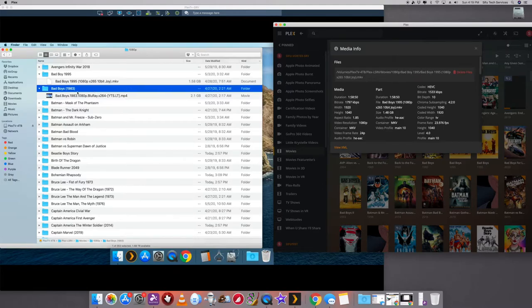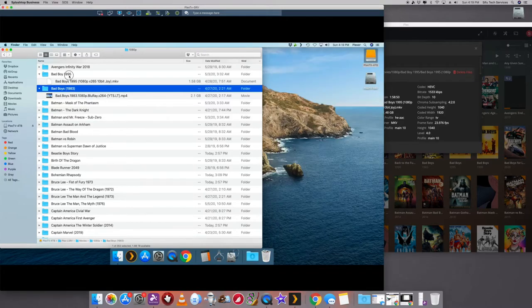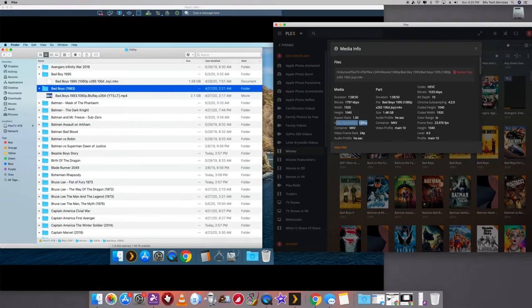This is the 1080p folder. 1995 is right here. So this one is there. And to revalidate, it says here the video resolution is 1080p. So that helps you more. This one, I do not want to delete. So I'll just go ahead and hit the X on there.